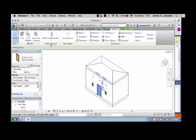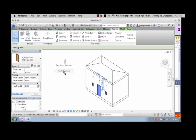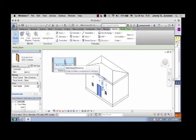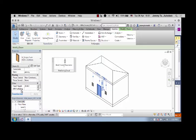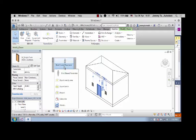Let's grab the add-in custom ribbon tab and click the bind shared parameter command. And you can see that this API fire rating shared parameter has been added to all the door elements.